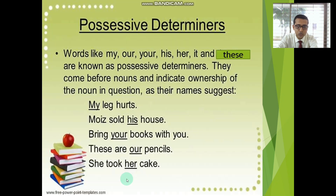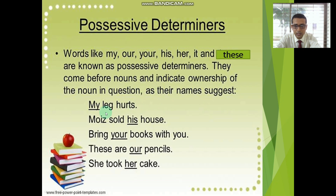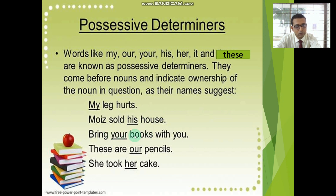I think this is very clear to all of you. Possessive Determiners — let's take a discussion on that. Words like my, our, your, his, her, its, and their are known as possessive determiners. They come before nouns and indicate ownership of the noun in question. Example: 'My legs hurt' — 'leg' is being modified by the possessive determiner 'my.' 'Moise sold his house' — 'house' is being modified by the possessive determiner 'his.' 'Bring your book' — 'your' is the possessive determiner and 'book' is being modified.